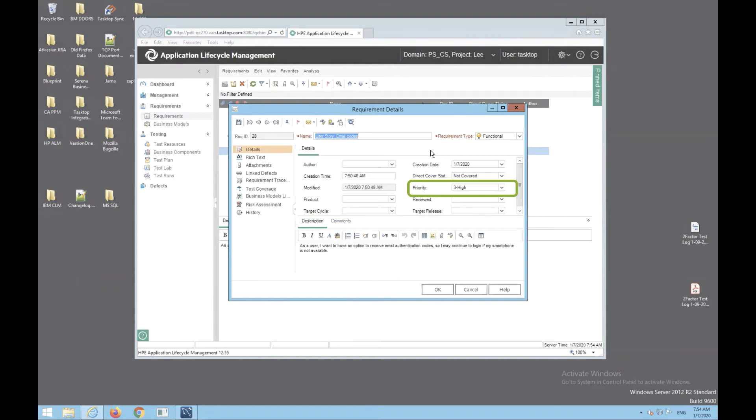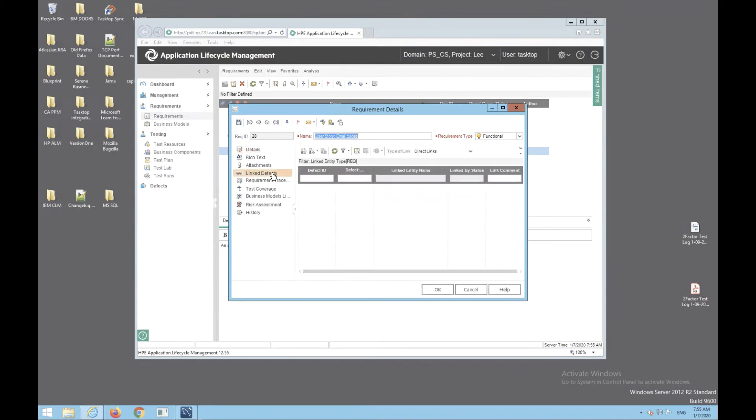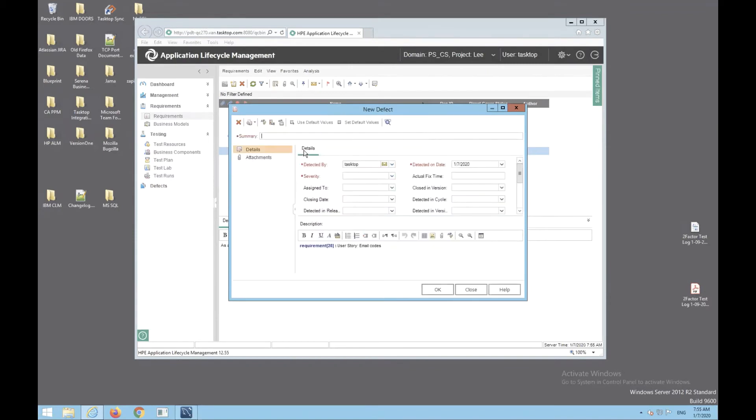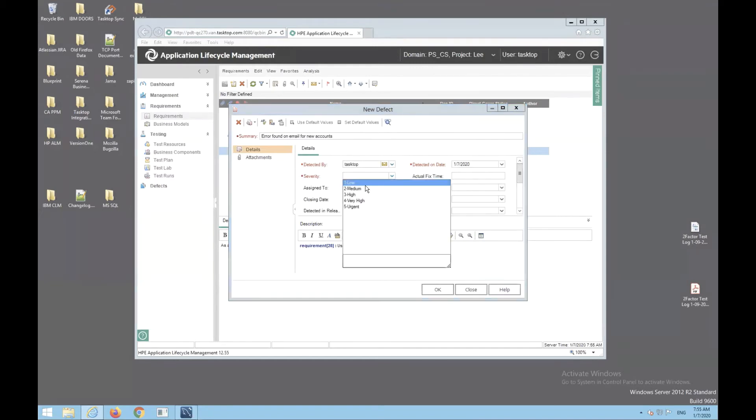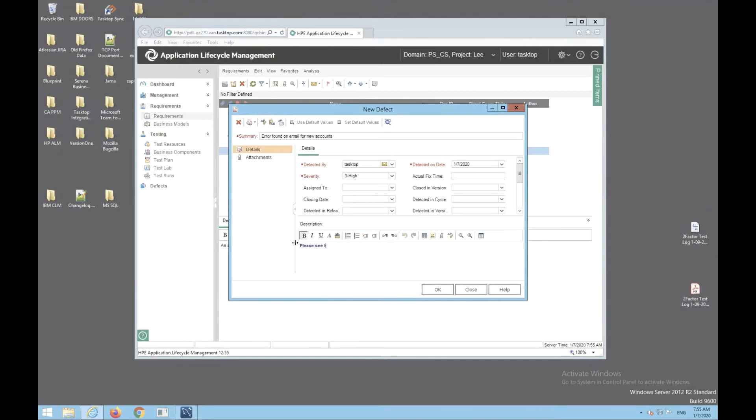Now let's imagine the tester has uncovered a defect when he ran the test. He clicks link defects and creates a new defect. He types error found on email for new accounts. He sets the severity to high and updates the default description.